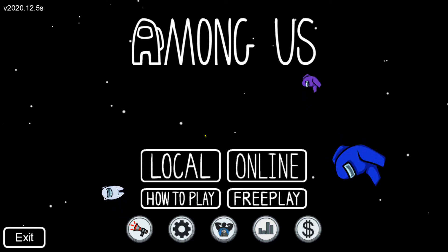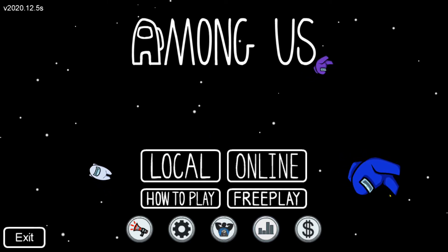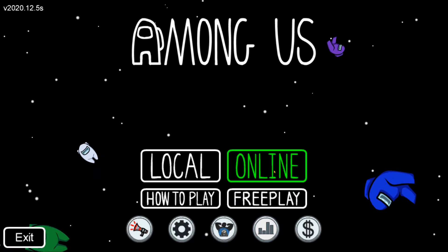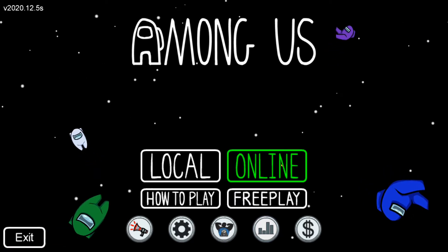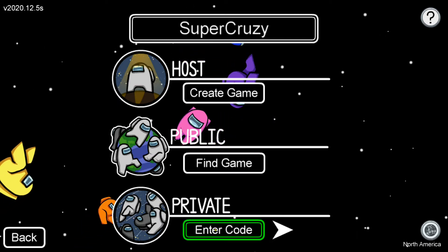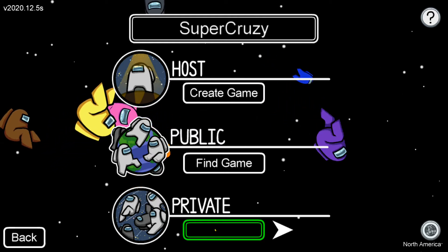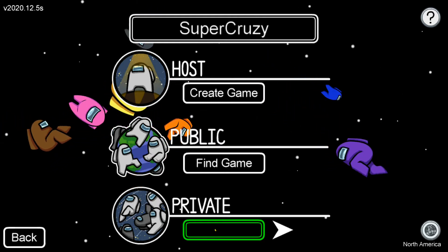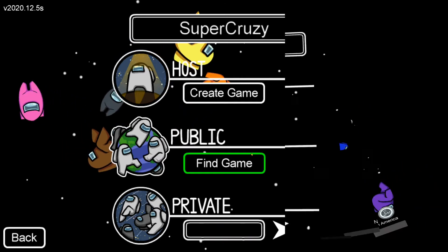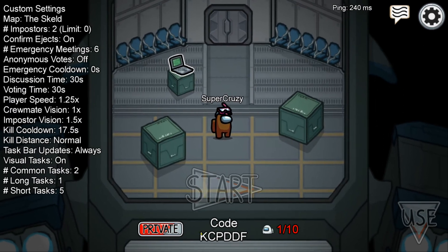Hey guys, today I'll be showing you how to join your friend's game in Among Us. What you're gonna need to do is click on online, and over here where it says private, enter the code. You're gonna want to enter the game's code — I'll show you that now, so the code you're gonna want is this one down here.